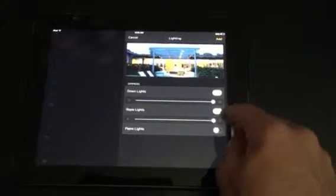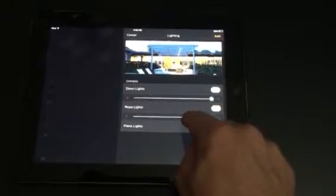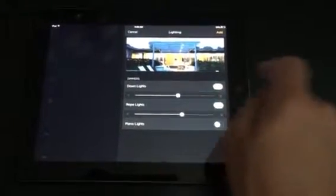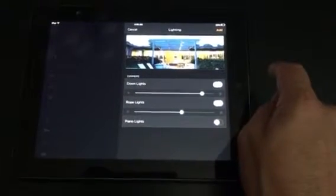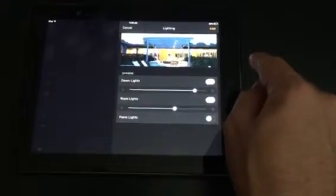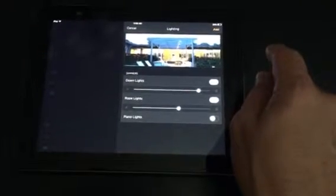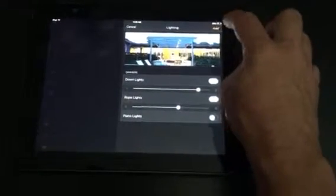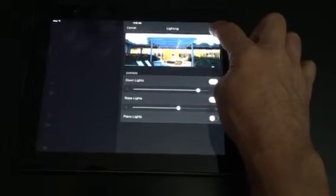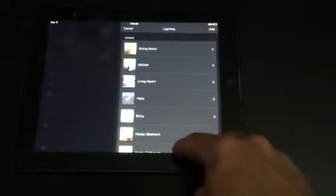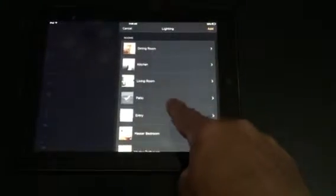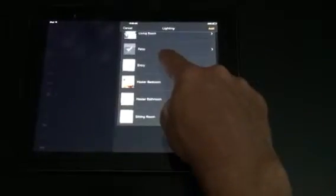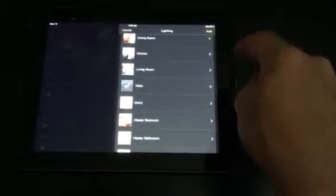If your lighting is dimmable, you can set the dim levels by adjusting those ramps as you see fit. Note that just because you see those ramps there does not necessarily mean your lights are dimmable. So press add and if you wanted to add more lights to this scene, you can do so by scrolling and going through the same process.